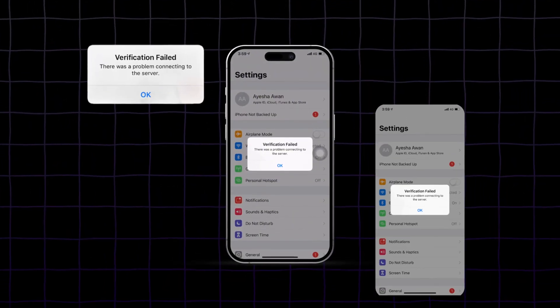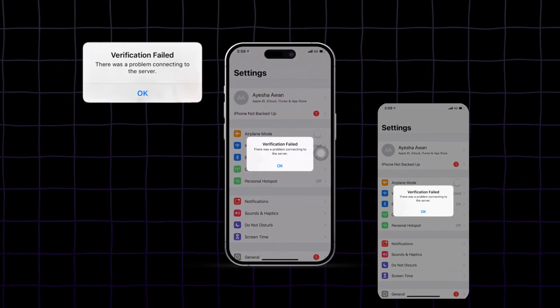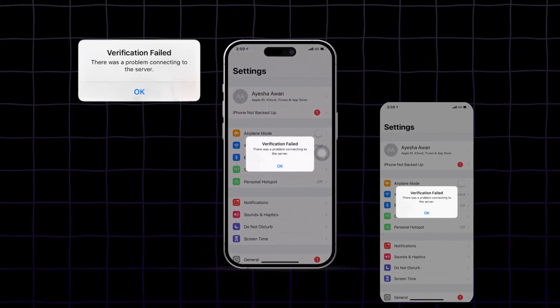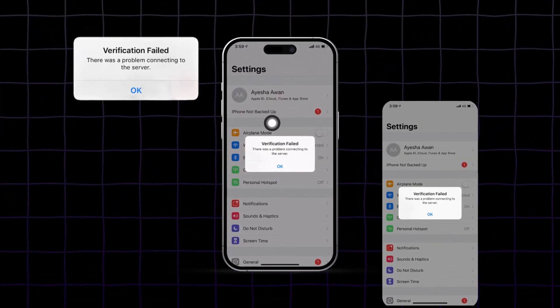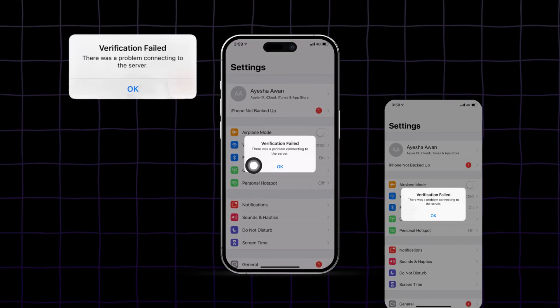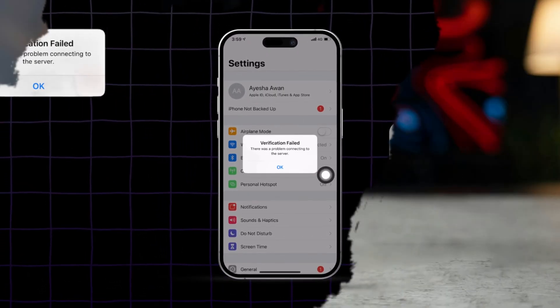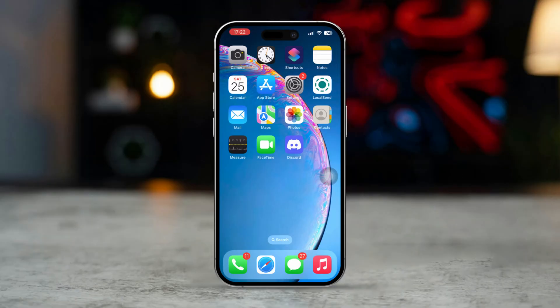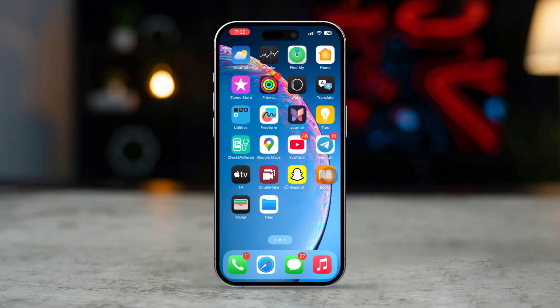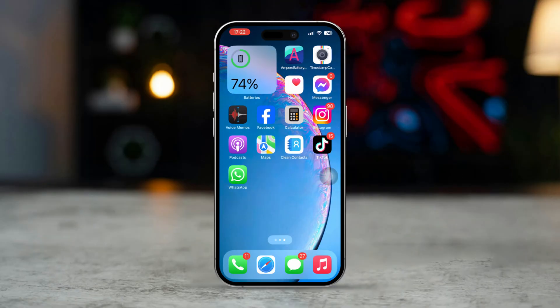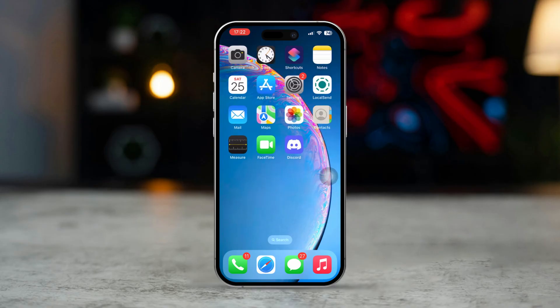Are you seeing the iCloud verification failed — there was a problem connecting to the server error on your iPhone? This issue usually arises from network problems or server-related glitches. Don't worry, this guide will help you troubleshoot and resolve the issue so you can reconnect to iCloud. So let's get started.